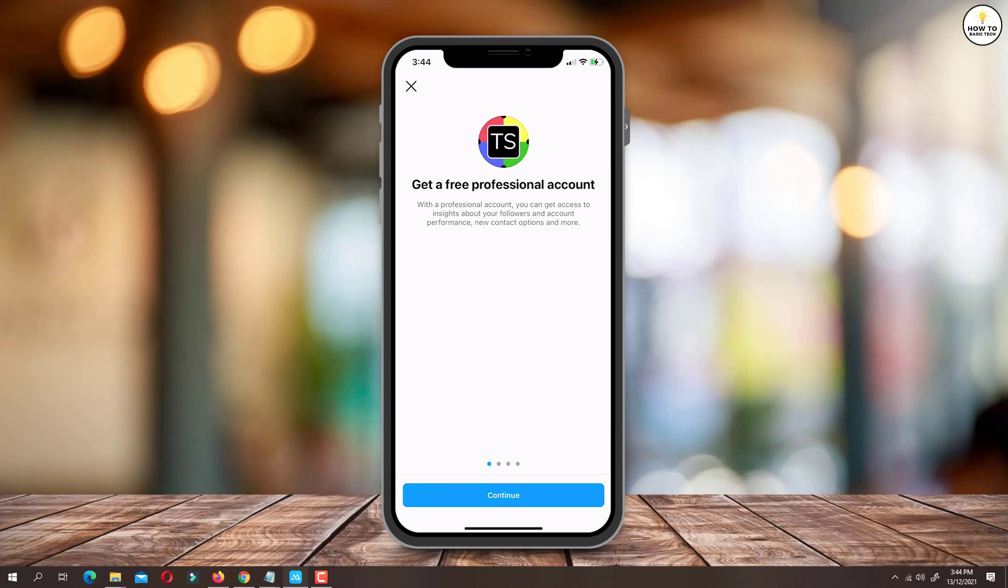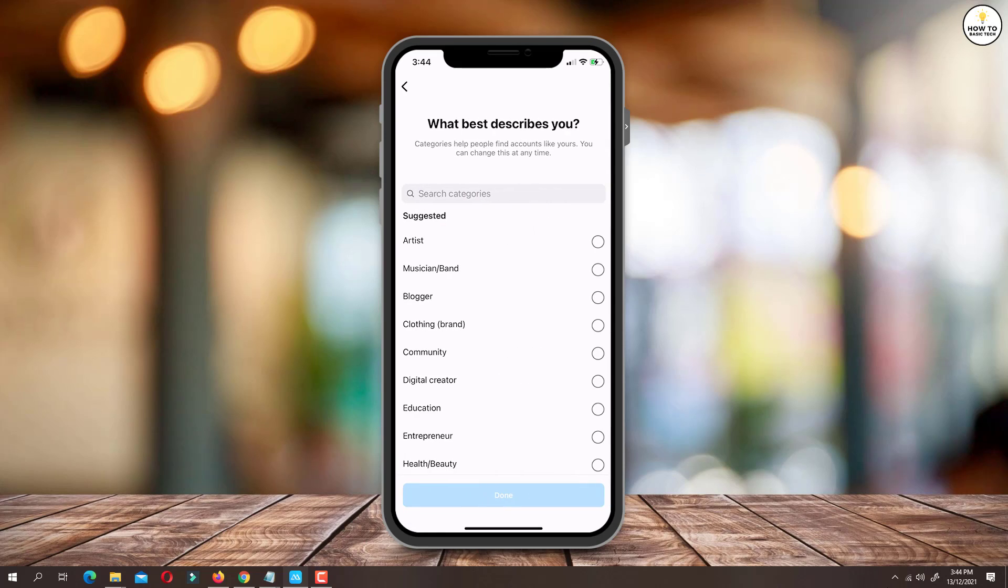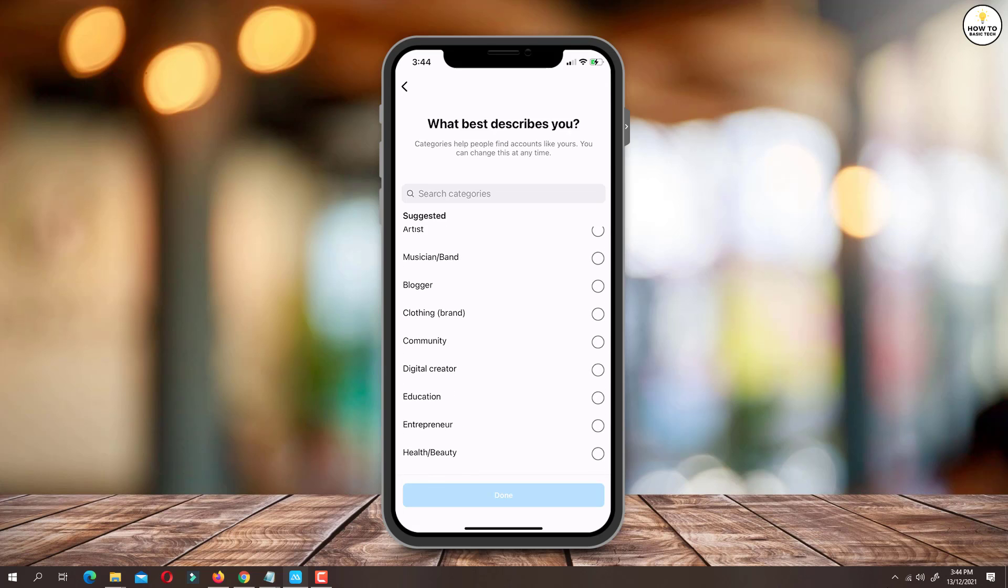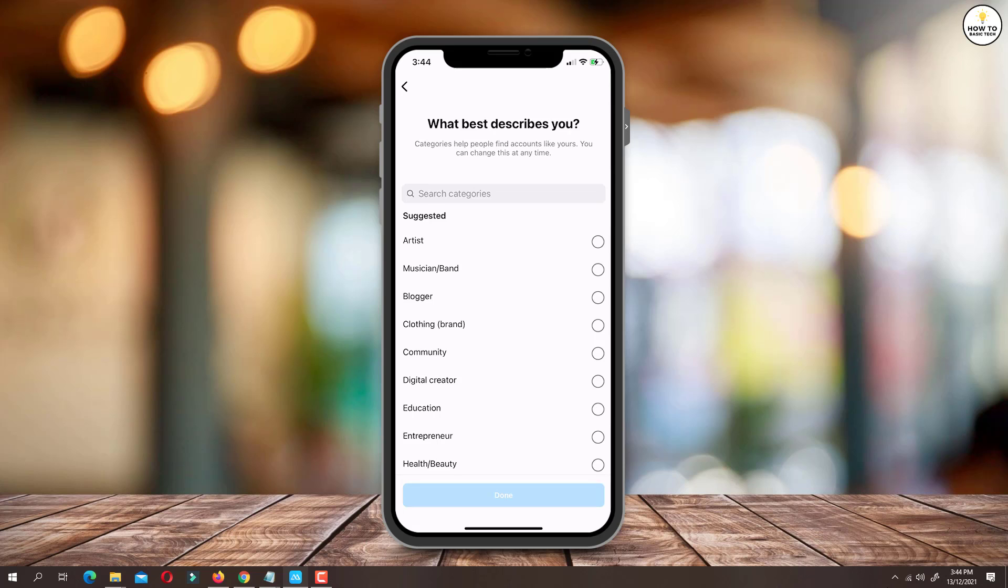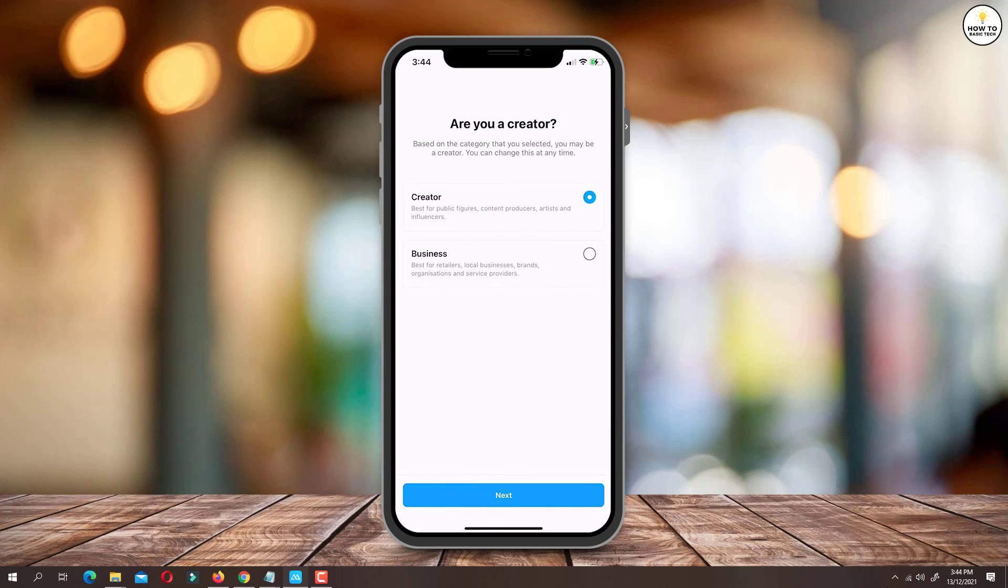On the next screen tap on continue. Now on the screen which asks you to select the option that best describes you, select the option that best suits you. I will select digital creator, then select creator again, and tap the next button.